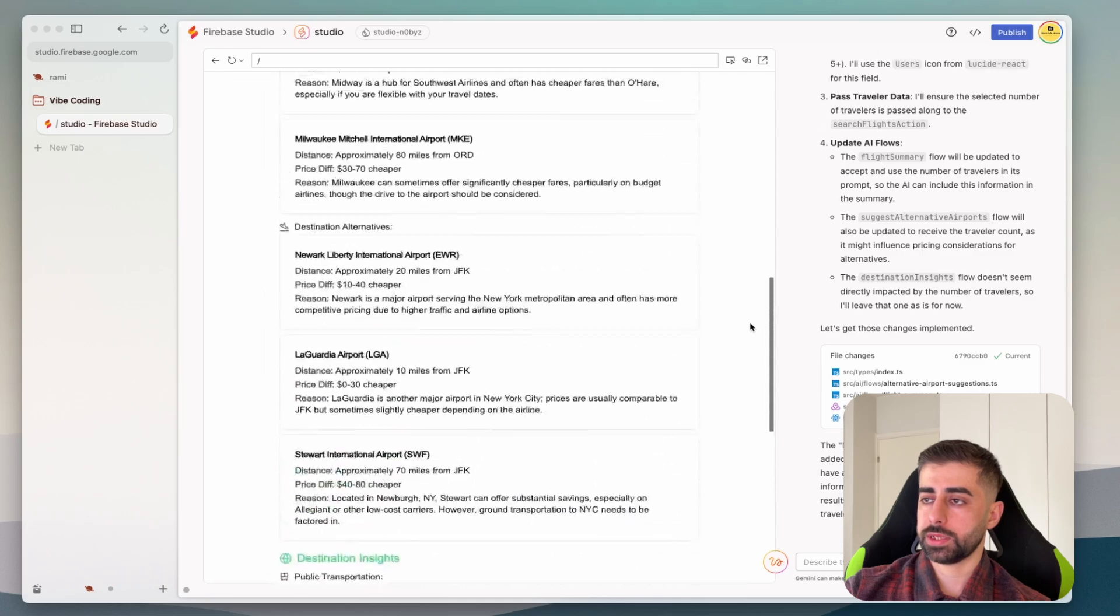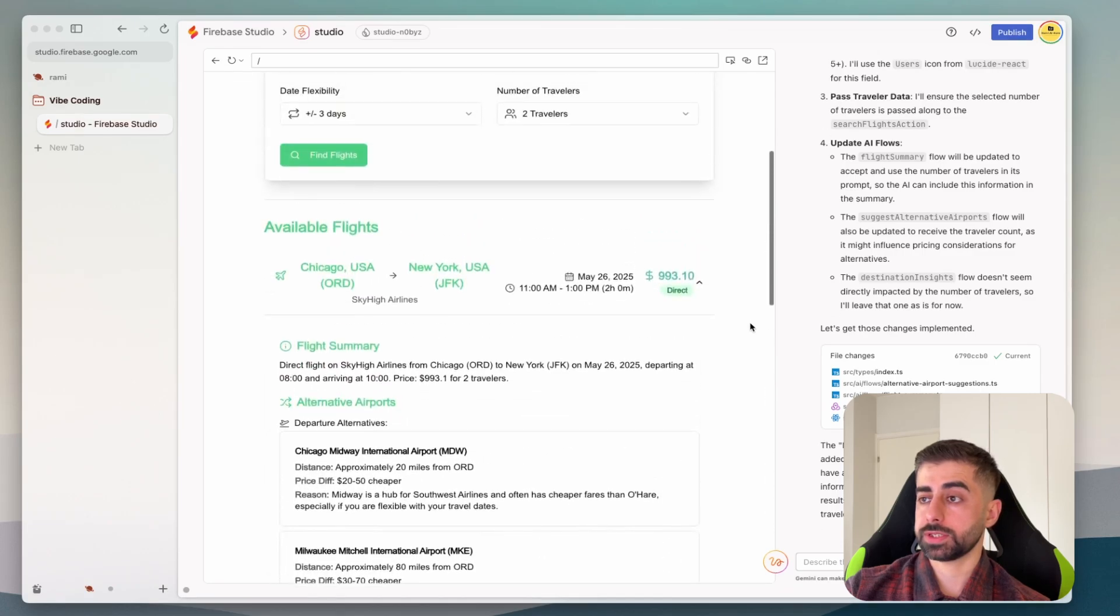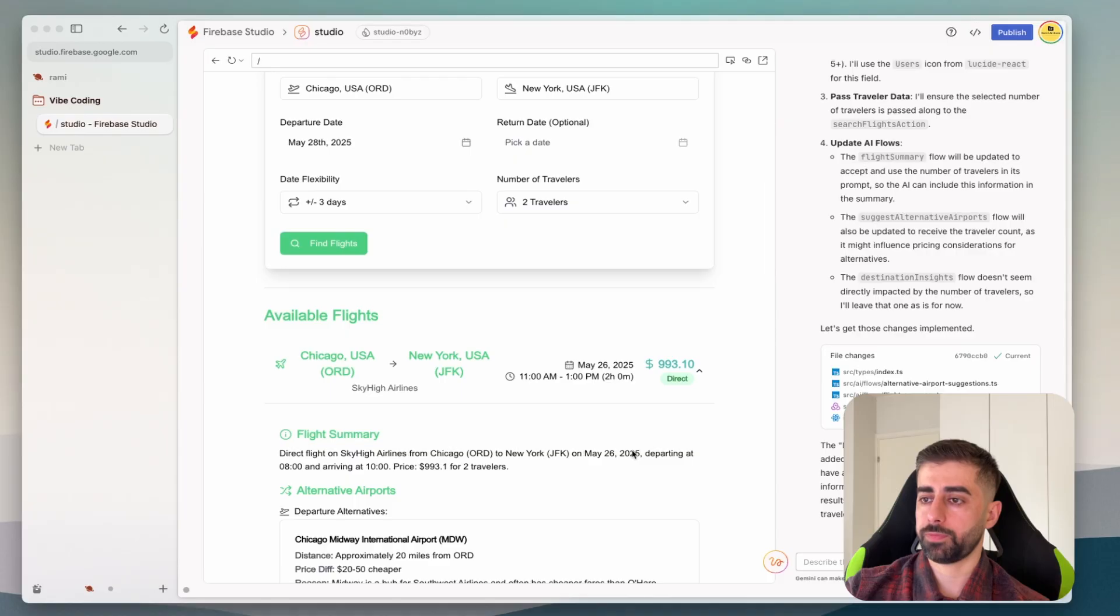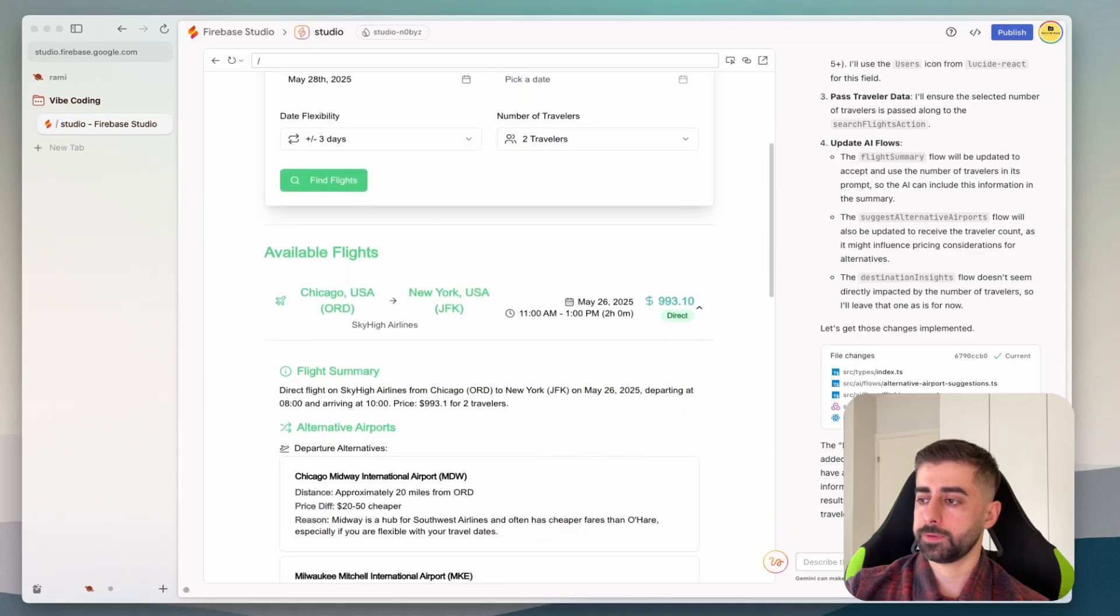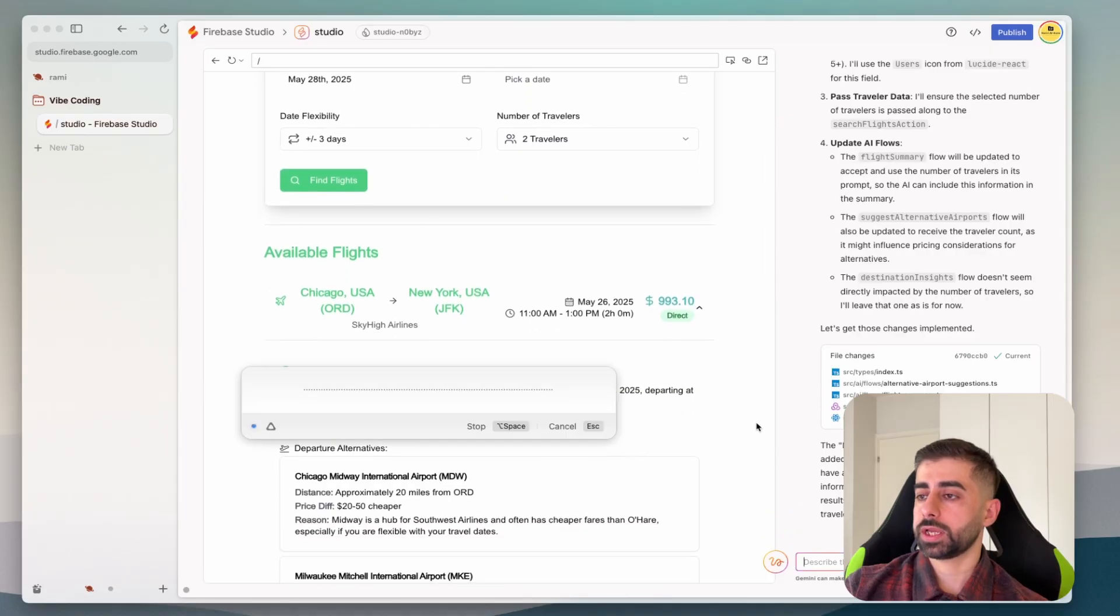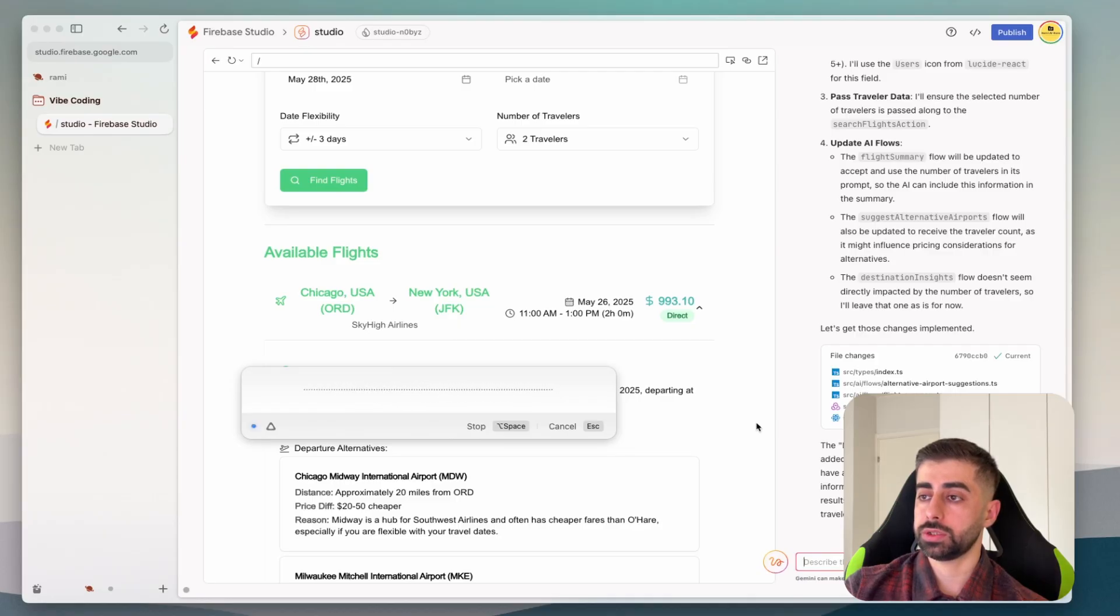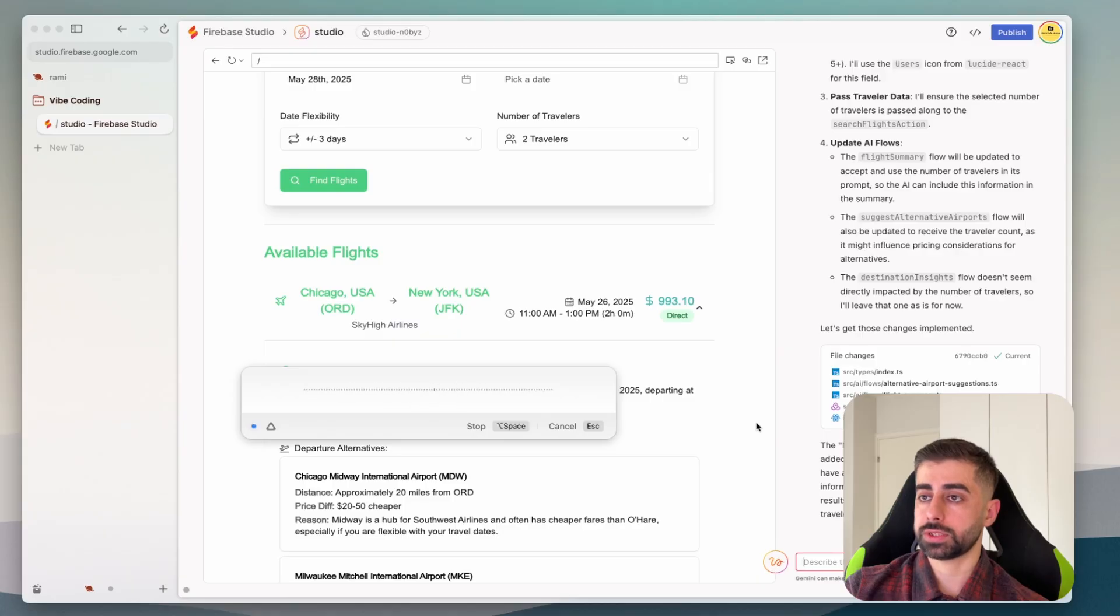That's it, for example this is a confusing price - it's for total or per person? Can you fix the price so it show the total and individual traveler? Also give option for the child and the age to be chosen in the traveler section.